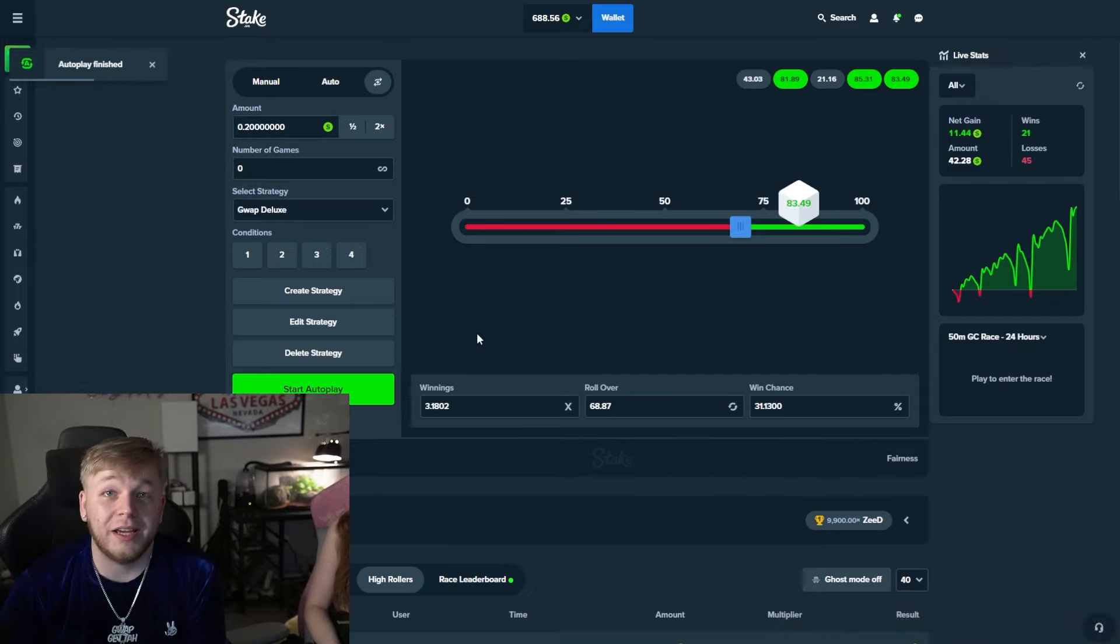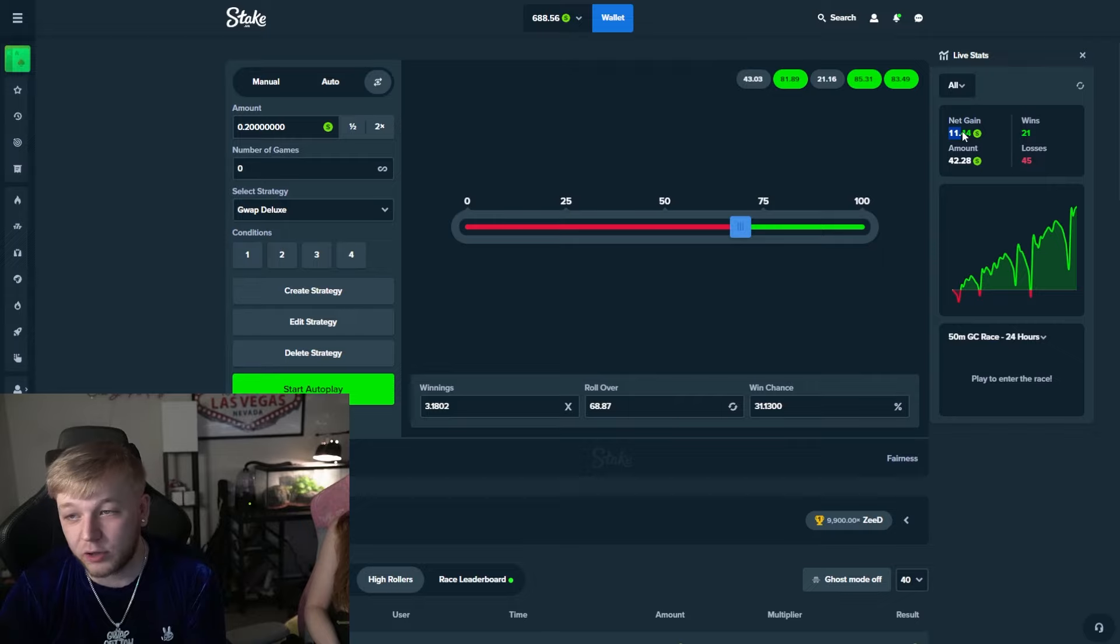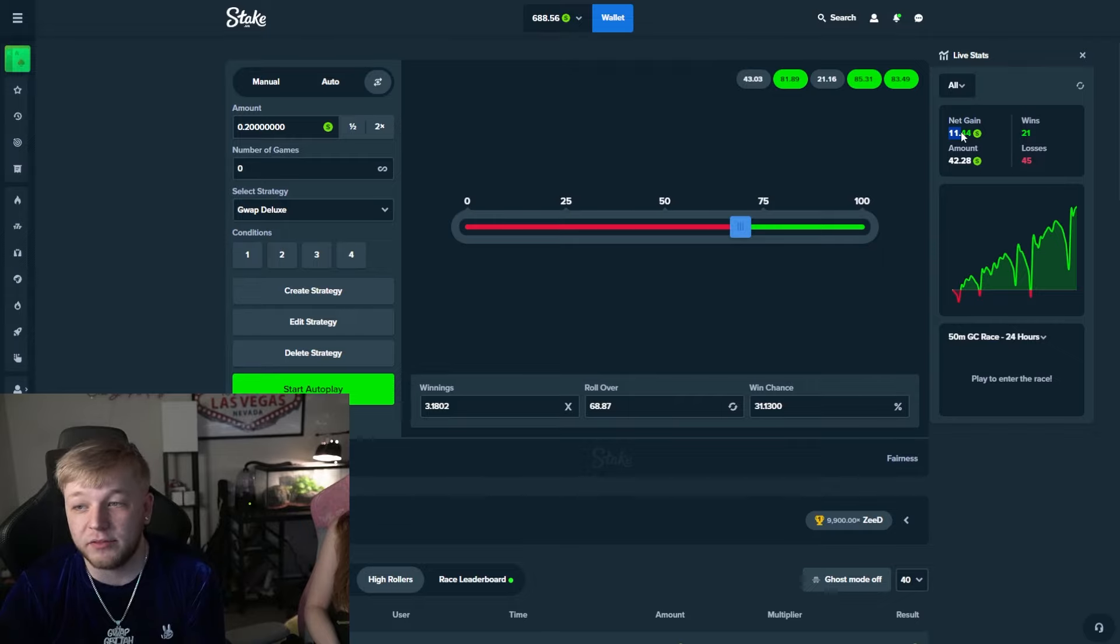First things first, we got to make $20 profit and then we go over to limbo and we make 100,000x. Let's do it.